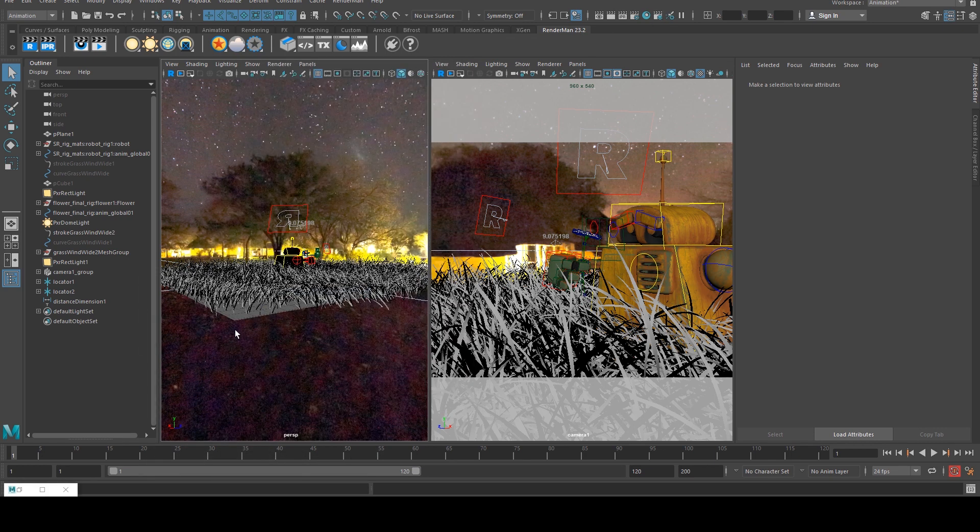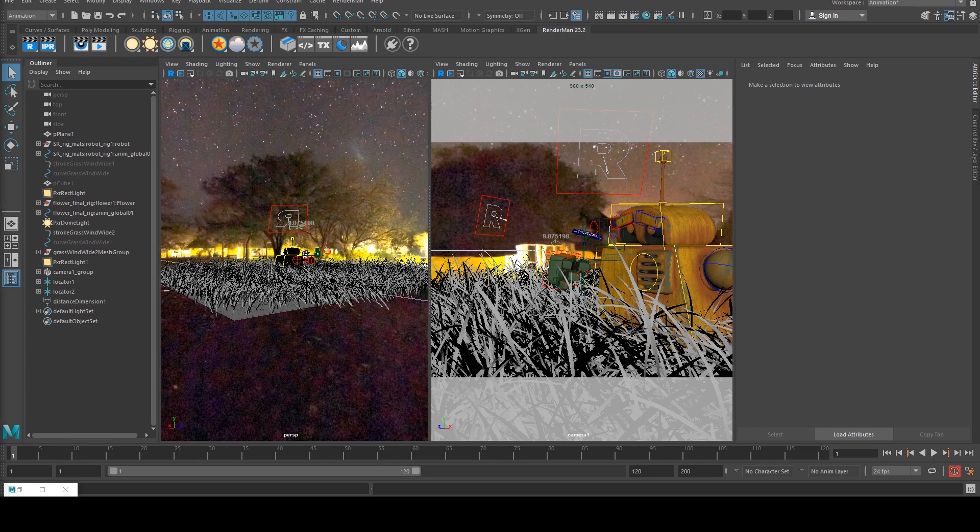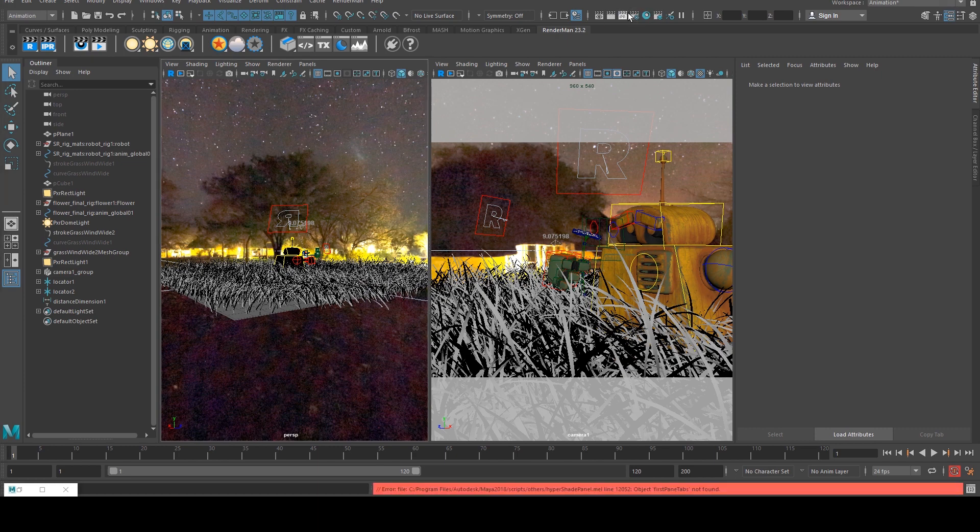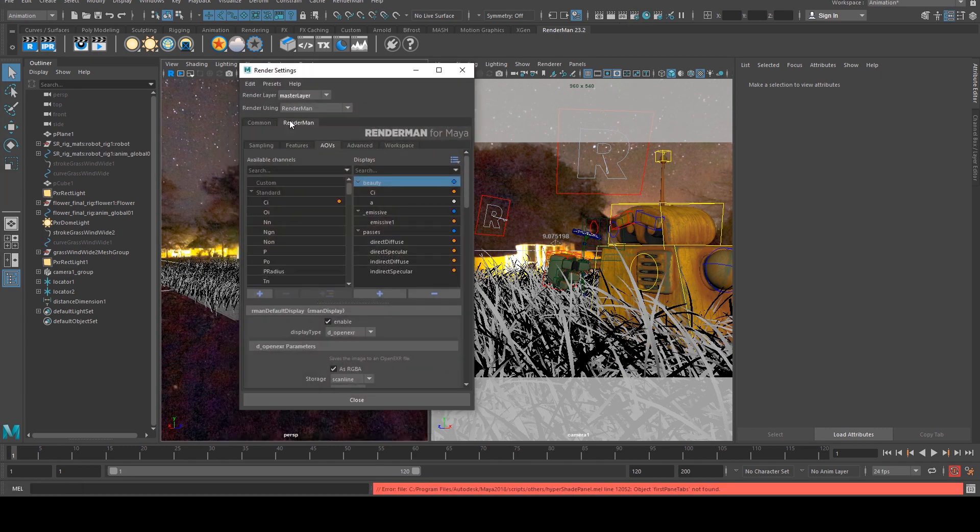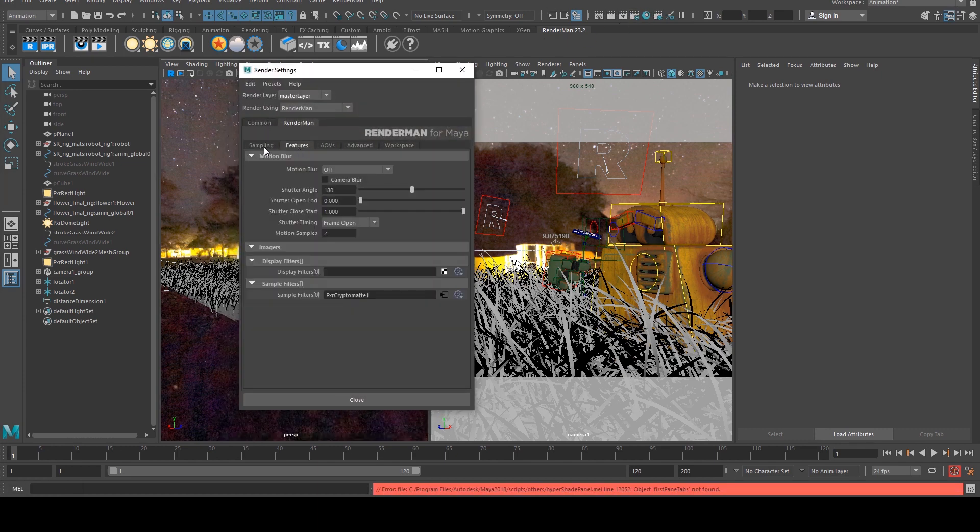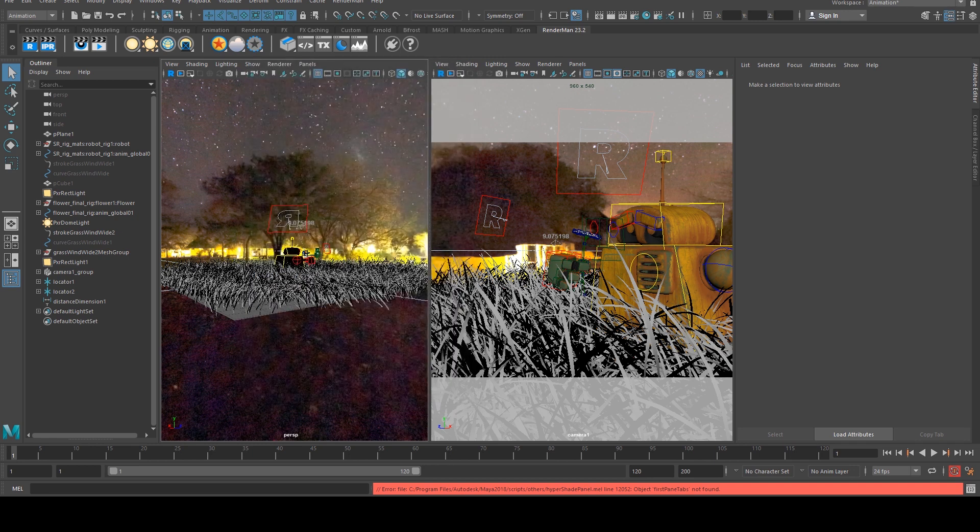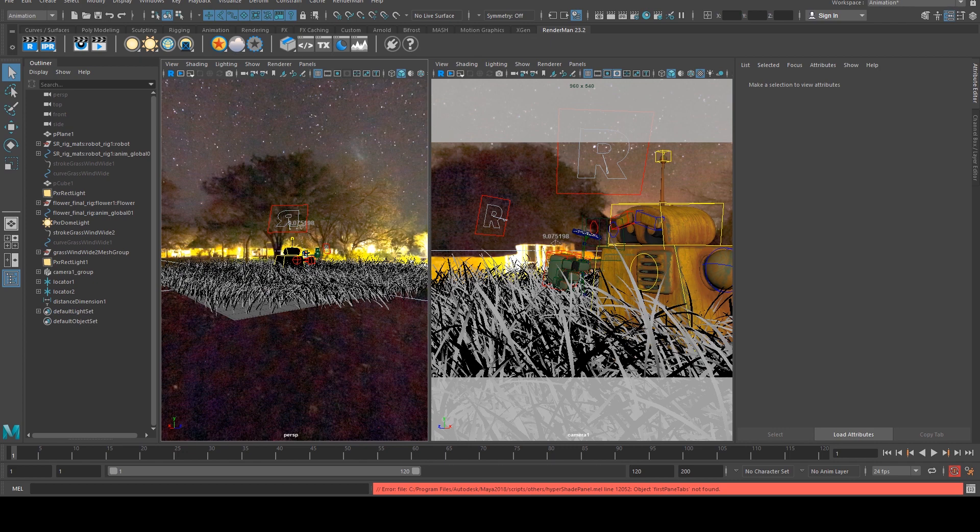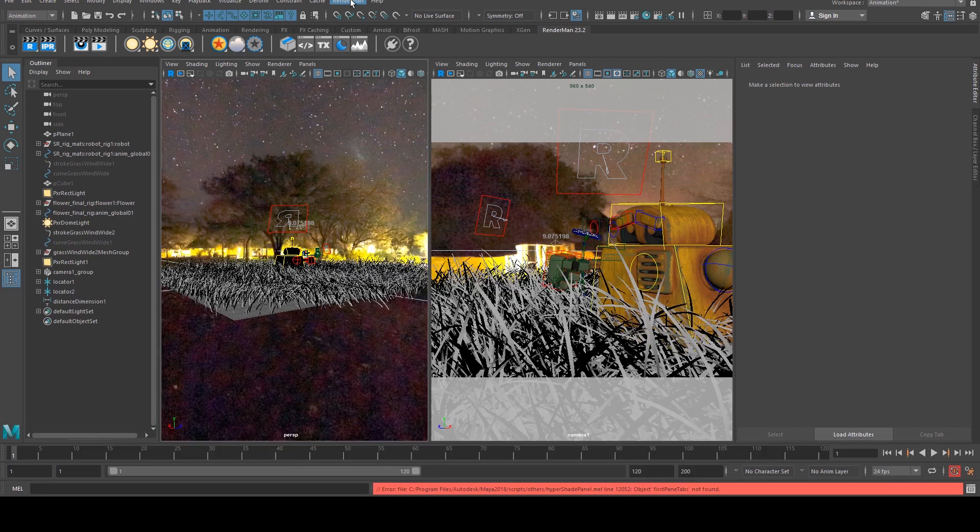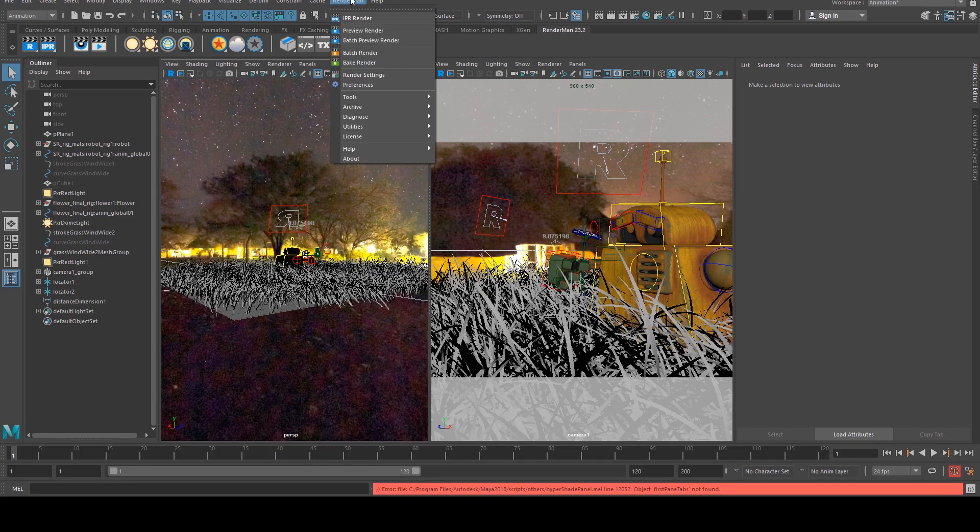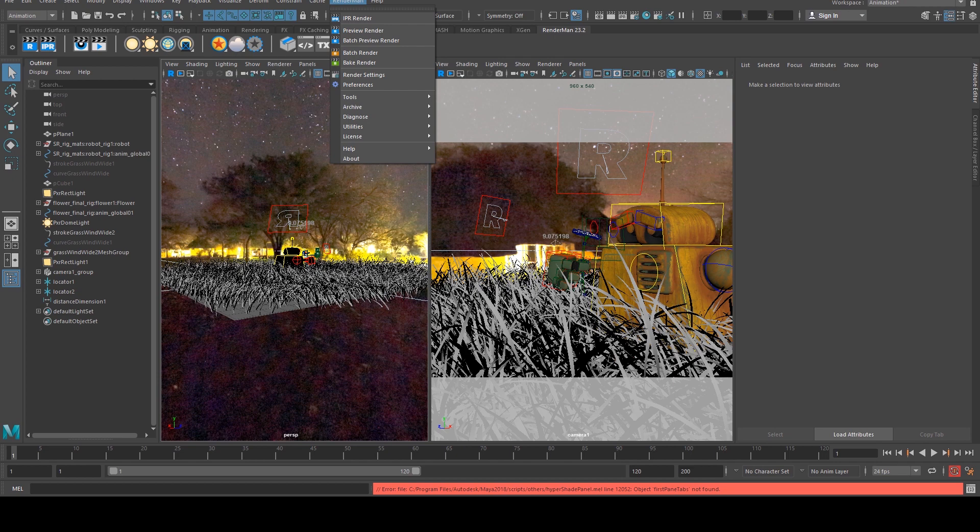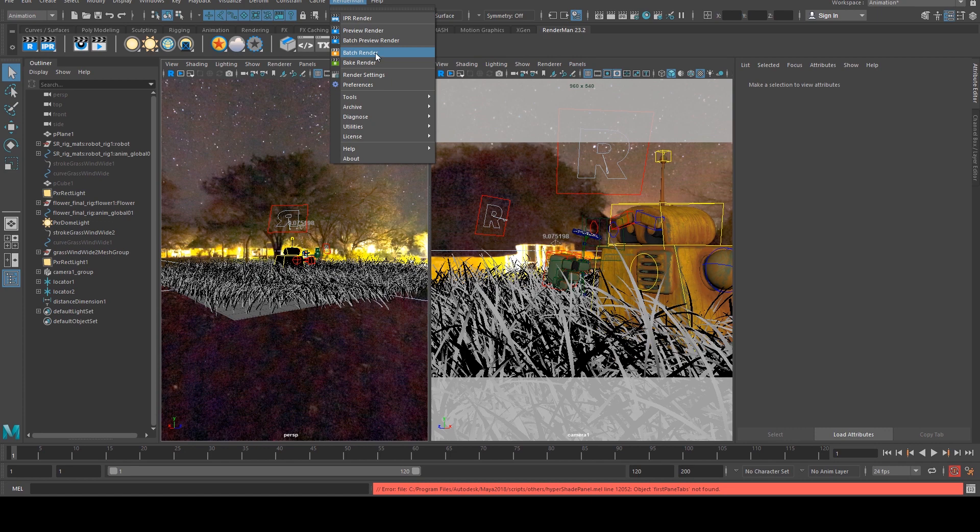And that's going to cover our basic AOVs. I'm just going to do a fairly low quality render just at 64 samples at a pixel variance of 0.01 and my resolution is 960 by 540. Now make sure you that you have saved your scene and set the project. If you don't do that you won't be able to do the next step which is batch rendering. If you want to know more about batch rendering I've got a previous tutorial which covers it. So we're just going to breeze through this very quickly and select batch render.